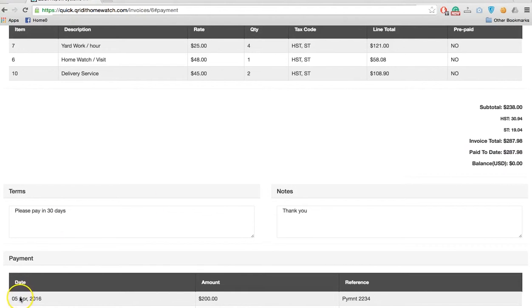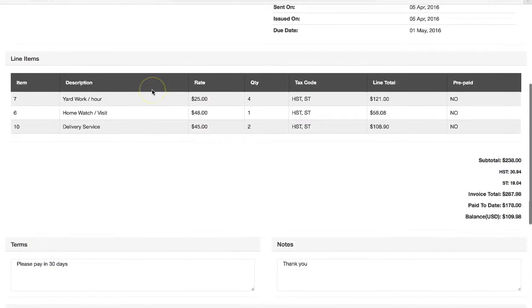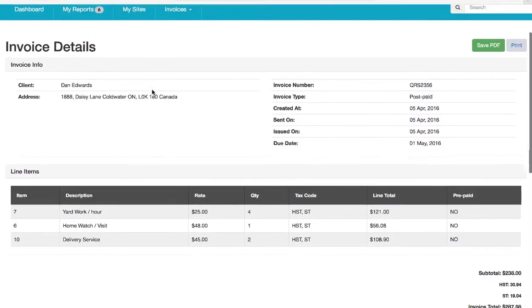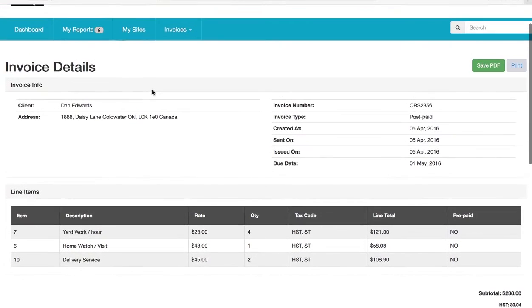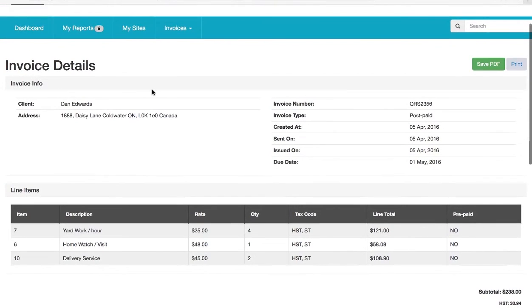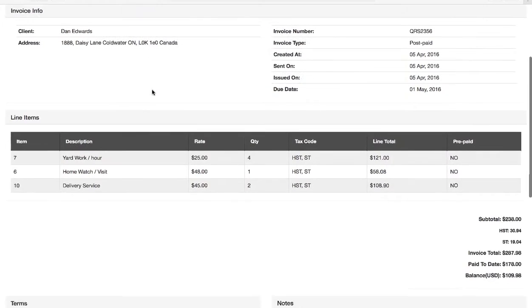Now we're back into this invoice that the client is open. They've sent us a payment, we've recorded a payment.